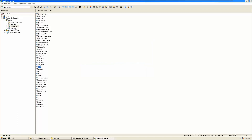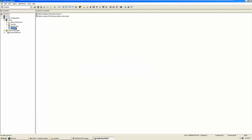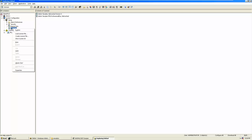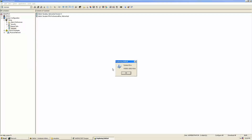In the licensing area, you can assign different licenses. Right now we are using simulate licensing. You can load a license file, create a license file, and also view the system ID from this area.